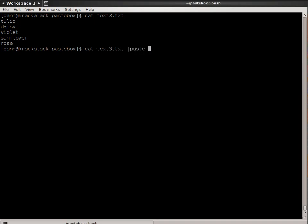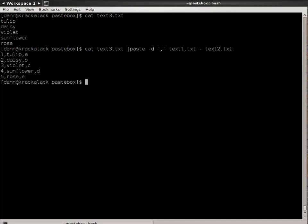...and do delimiter comma and then text1 and the dash to specify you want to use standard in coming from the output of the cat command and text2.txt, when I hit enter, it has put the cat output of text3 in between files 1 and 2 when it pasted.